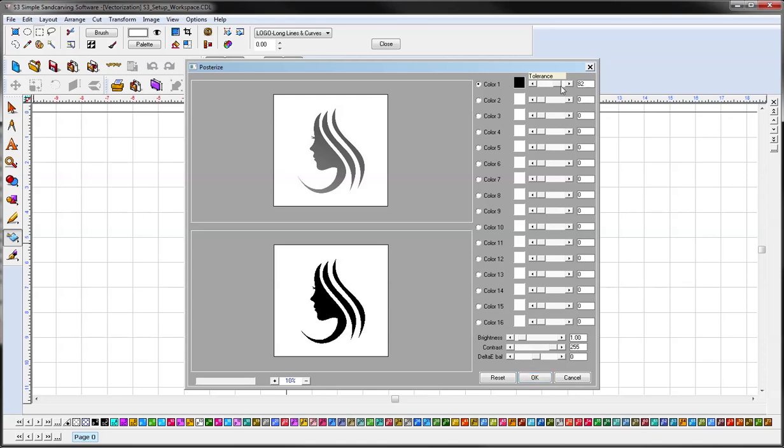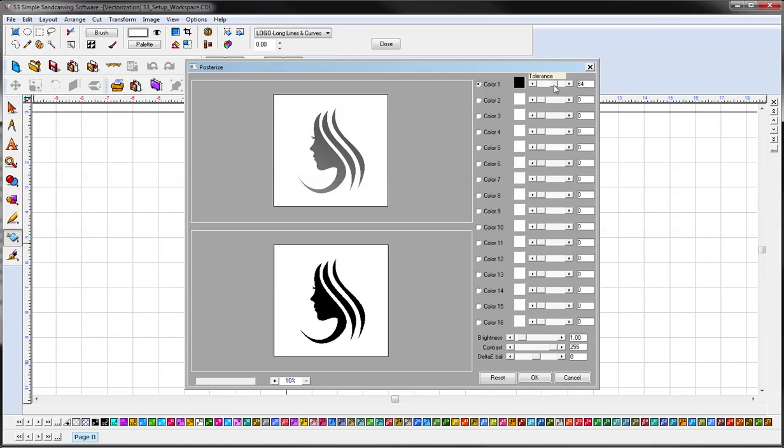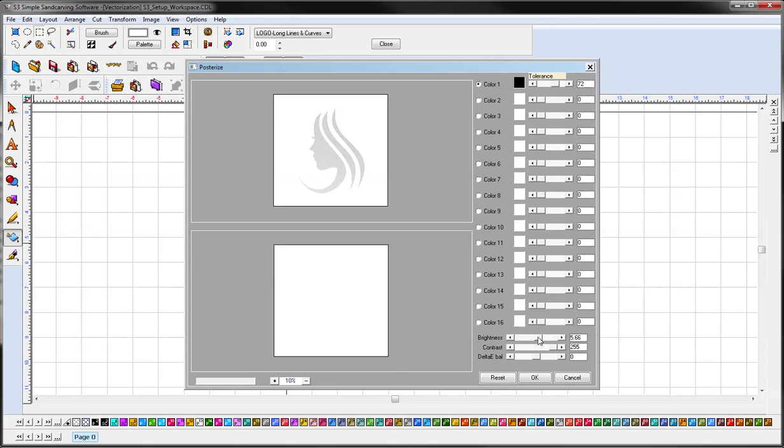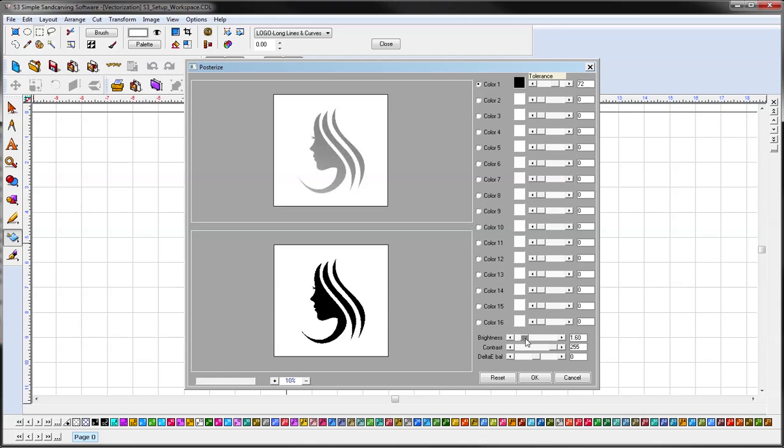So that hundred percent gives you a full black, not what we're looking for. Somewhere in this region looks pretty good. Depending on your image, you may also need to adjust these numbers down here. Every image is going to be a little bit different. So for our purposes that looks good and we'll just click OK.